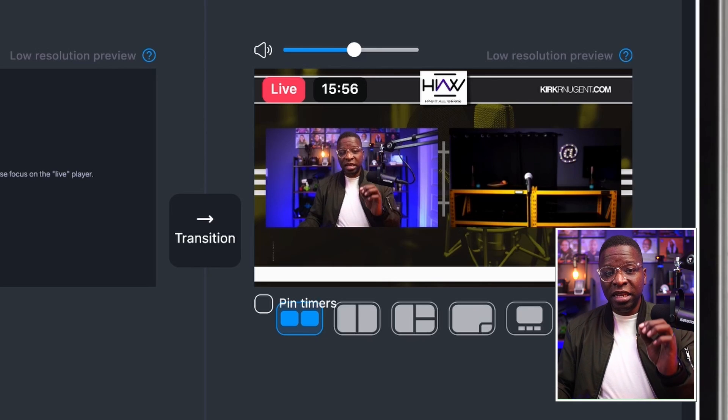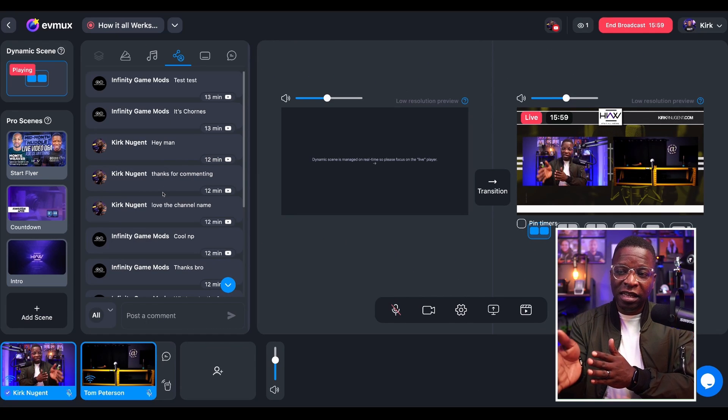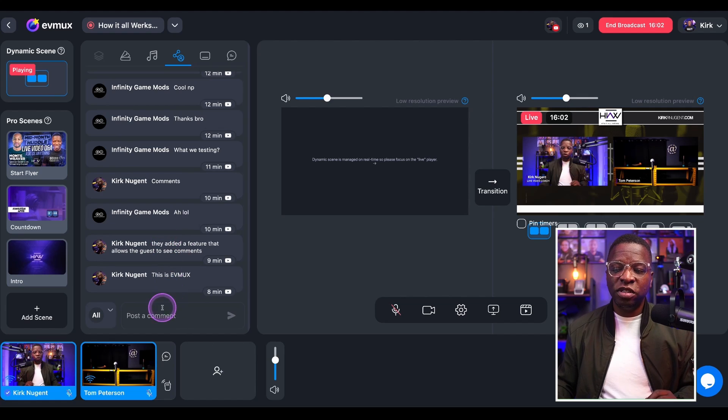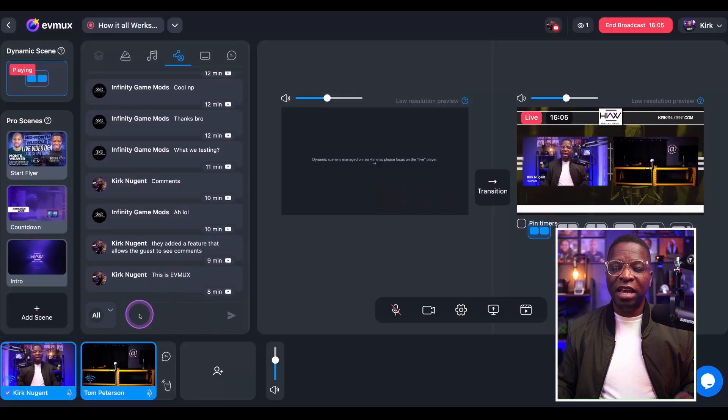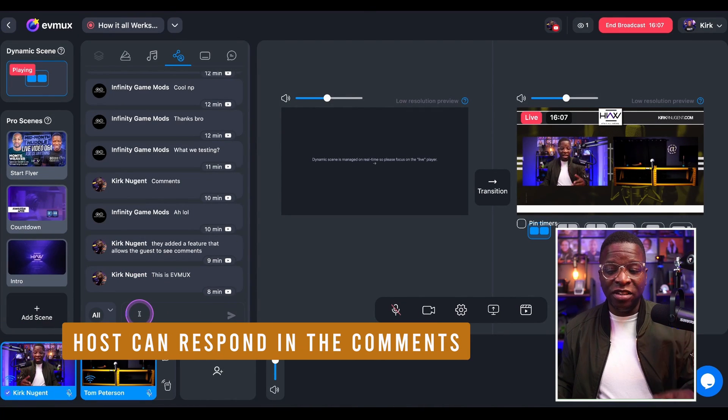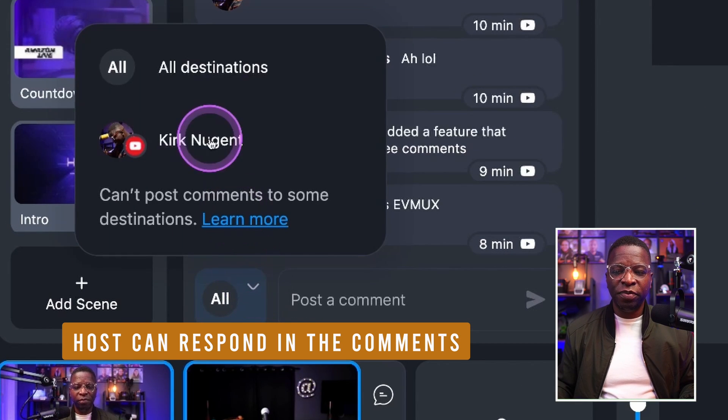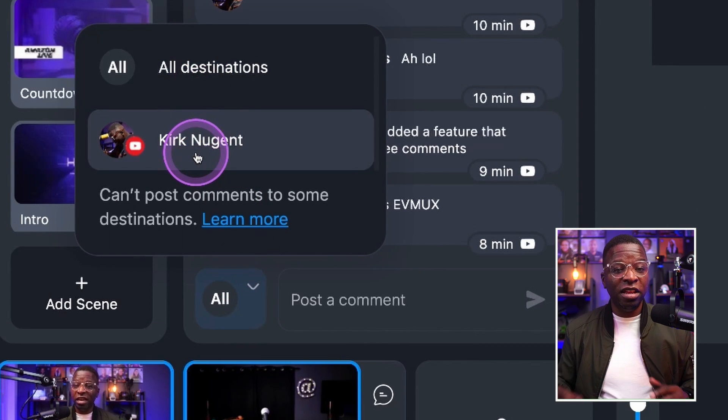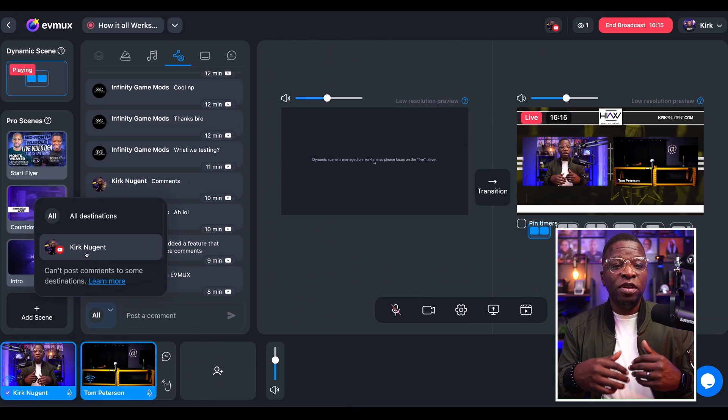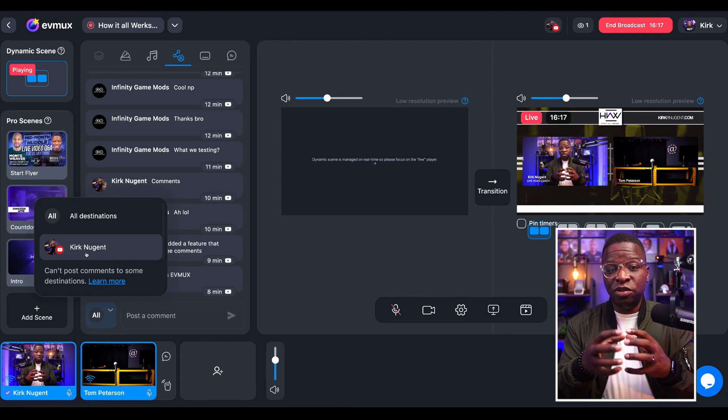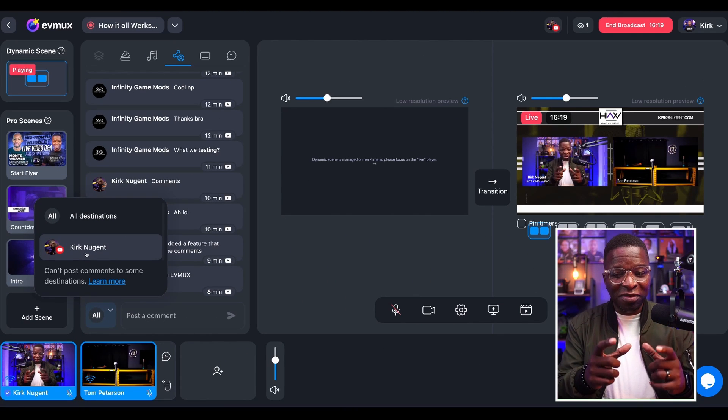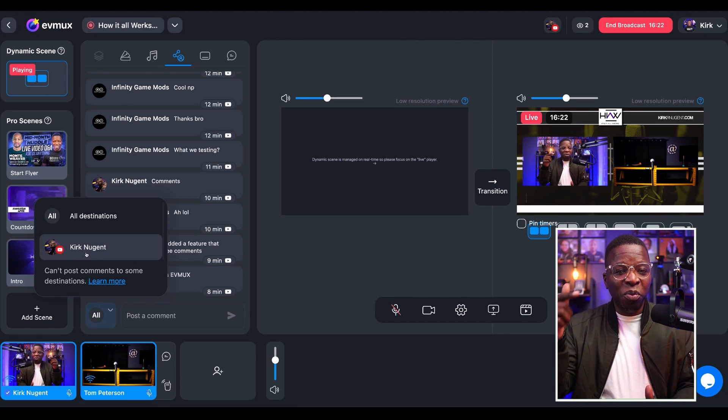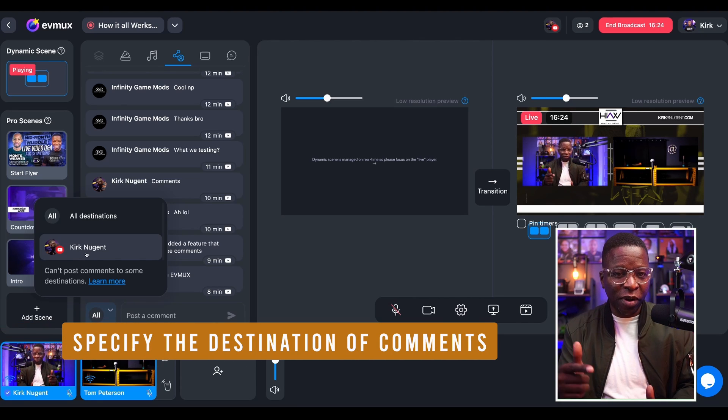But in addition to being able to bring them on screen and seeing all the comments here in the dashboard, the host can also come down here to the bottom and respond in the chat to the comments. You would simply click here on the arrow and you'll see all destinations. And depending on what destinations you send to, you might not be able to send to all of them. But what I love is the ability to specify which destination you want to respond to.